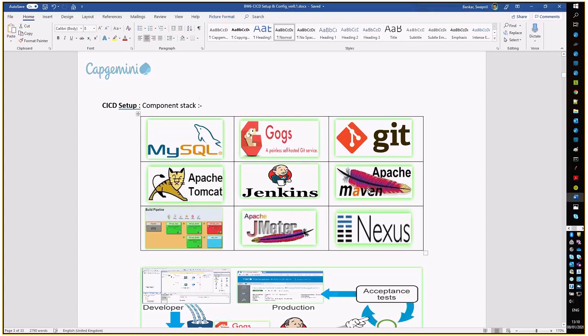For building the ER package, we are using Maven. JMeter will be used to exercise our unit test case execution, and finally, based on that success, we are delivering our ER file final package into the external repository. Nexus is the repository which we are using here.